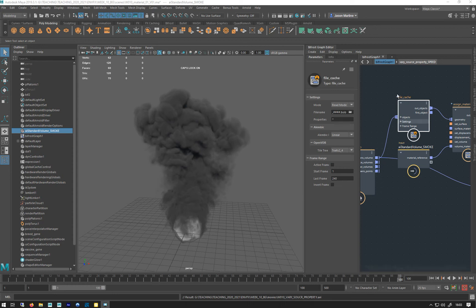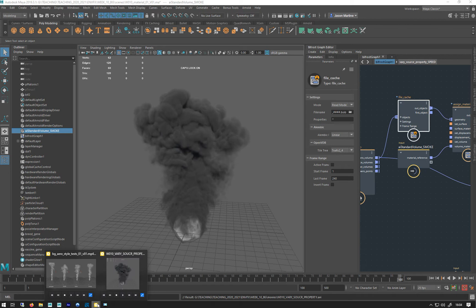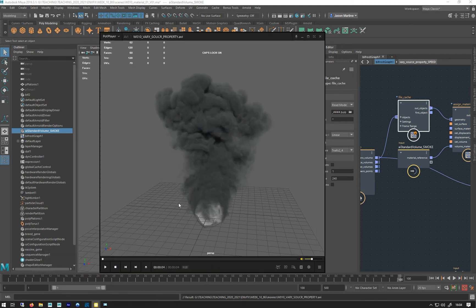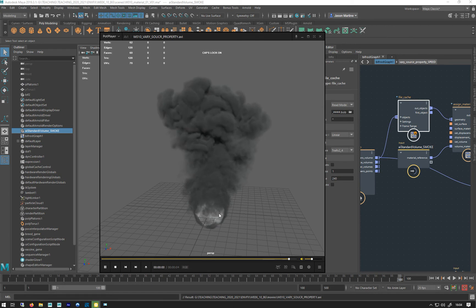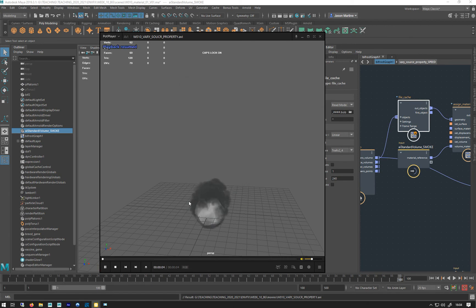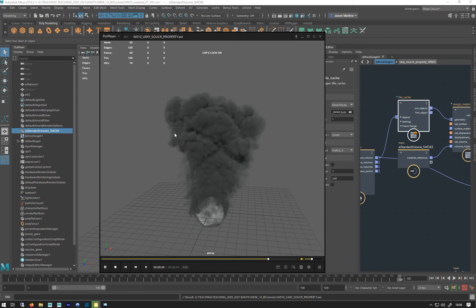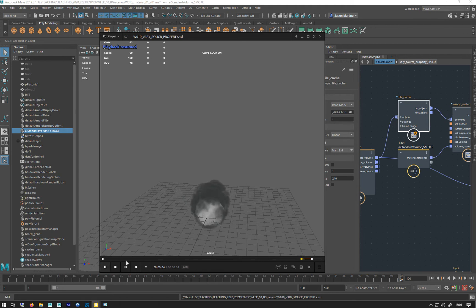After setting all those varied properties, I simmed it out and did a playblast. Ignore the erraticness here, but all this nice smoke starts to roll a bit. All those different temperatures, speeds, velocities, and whatnot going on there give us visually a lot more interesting results.